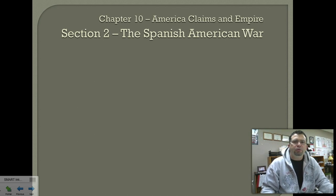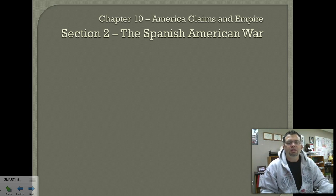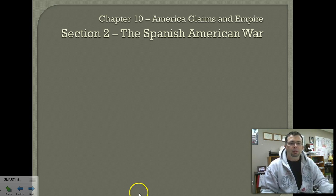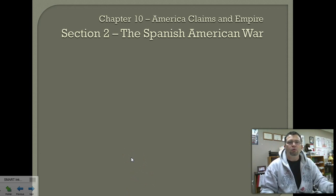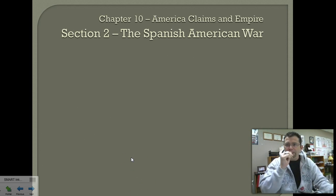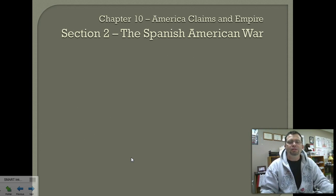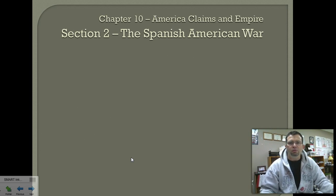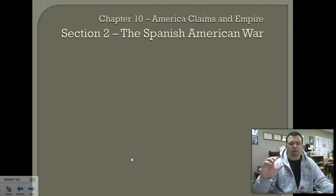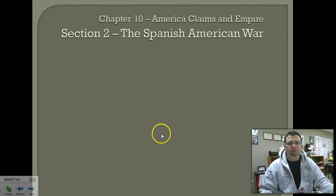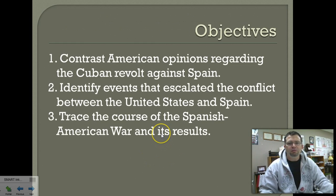Hey guys, welcome back to our study of imperialism. This is Chapter 10, Section 2. This section is all about the Spanish-American War, and we're talking about American expansion and why the United States would get interested in a war between a country and its colonies. It's all about imperialism, so let's go ahead and get started with some objectives.